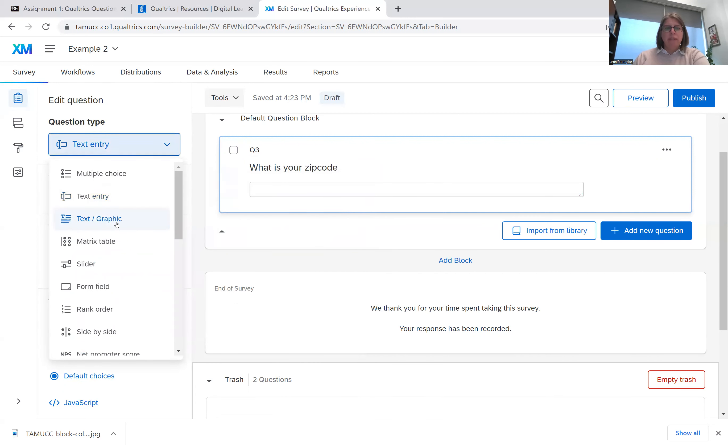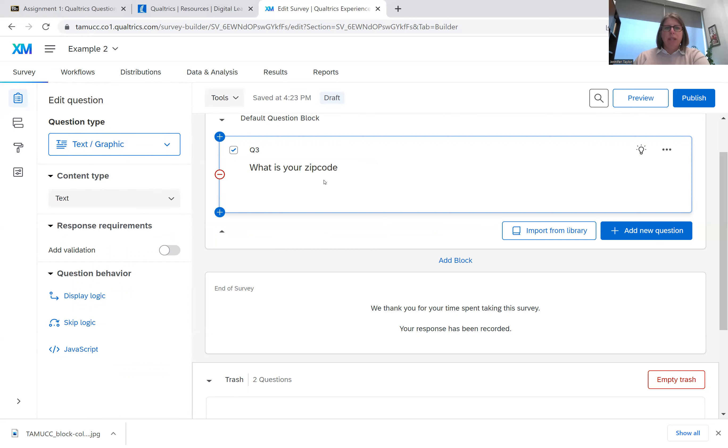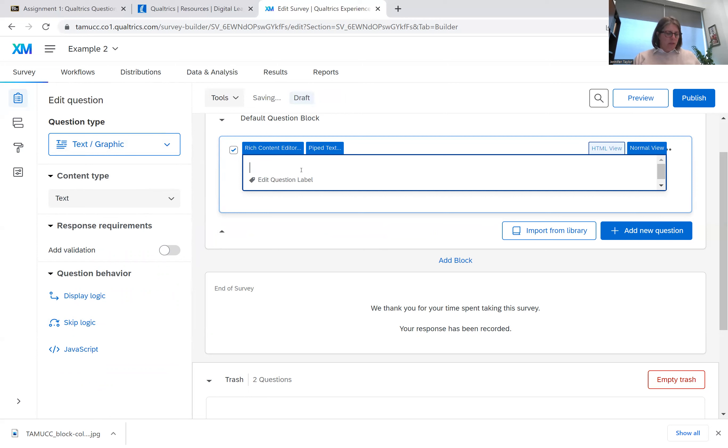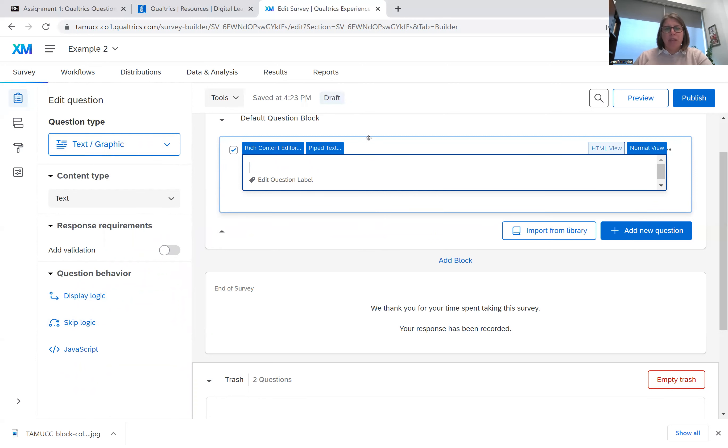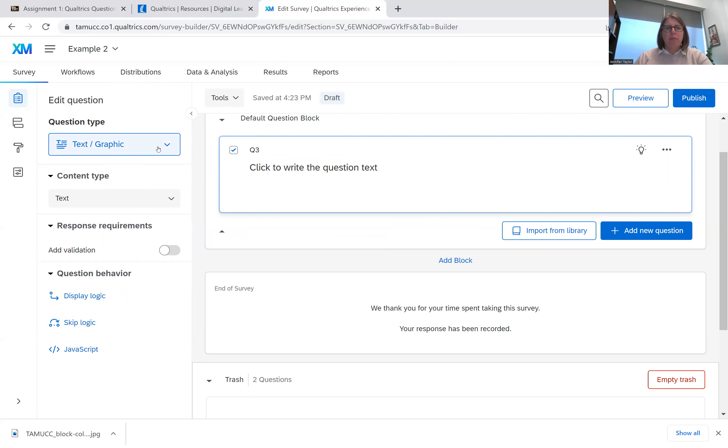We also have text or graphic, and this is used to do like introductions. It's when you're only going to type in like a paragraph or something. Maybe it's a description of what the survey is. Maybe you wanted to put a picture in there. You could put that in.